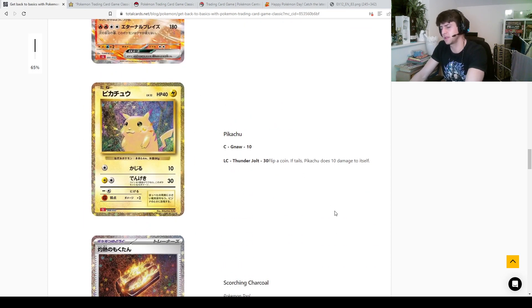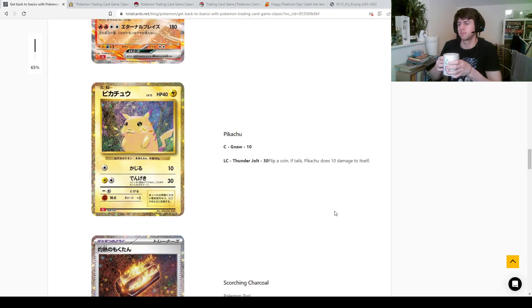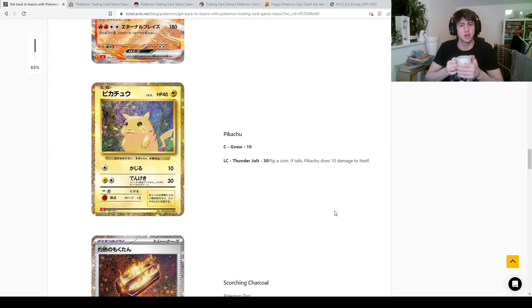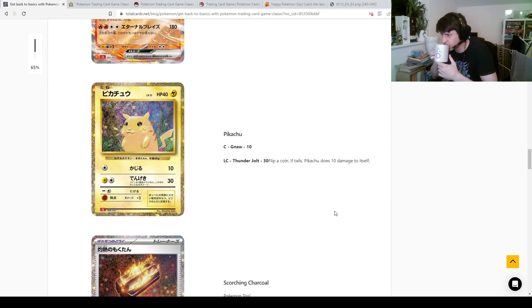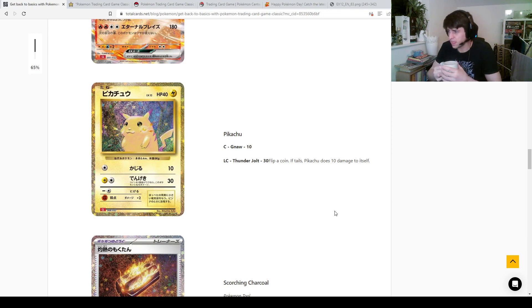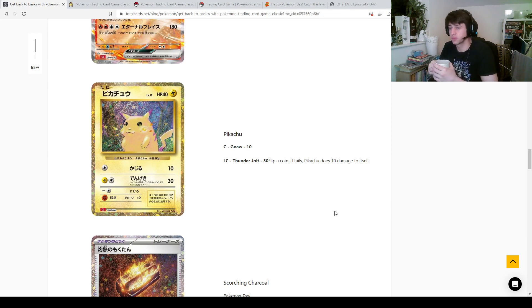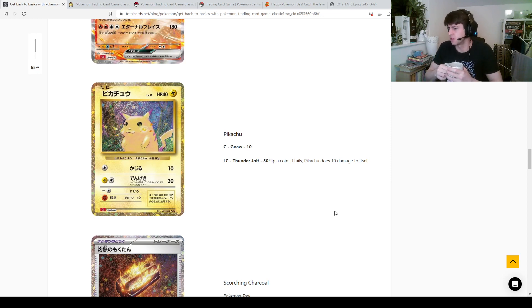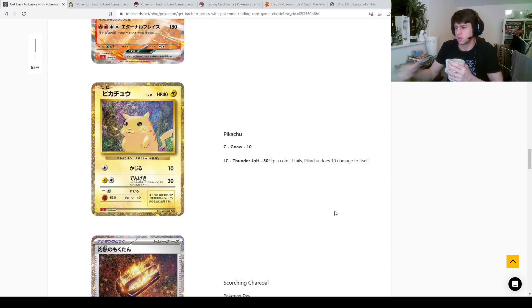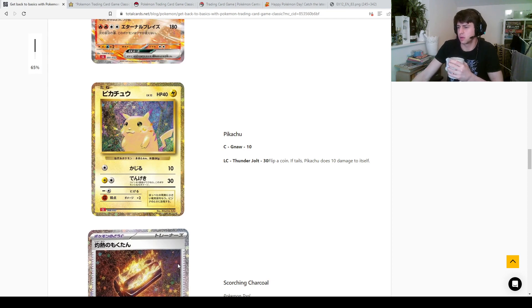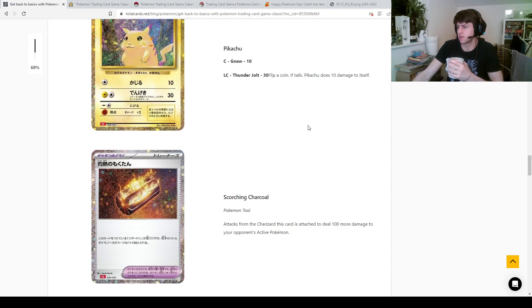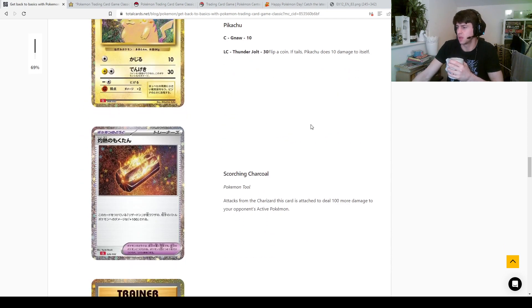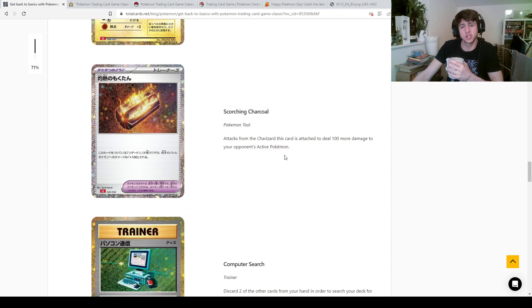This is a Pikachu, I believe it's base set Pikachu, and we've seen probably the best version of this in the celebration set, funny enough. The sort of full art style is really cool isn't it. We've got the 1NG, a Gnor. Dead damage, thunder jolt, 30. Was that retreat cost of 1, yeah okay fine, don't really matter. And here is Scorching Charcoal, so this would be giving Charizard 100 more damage.